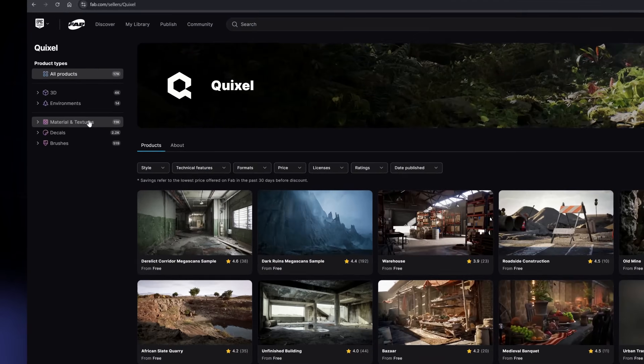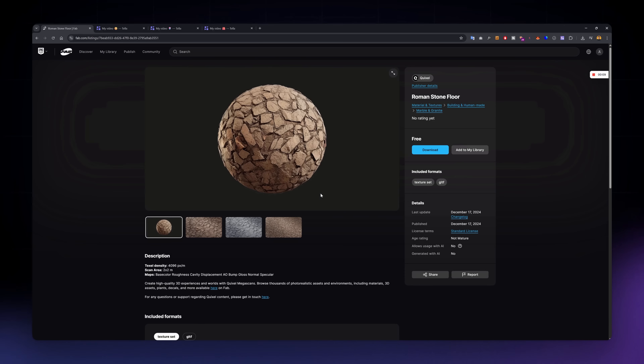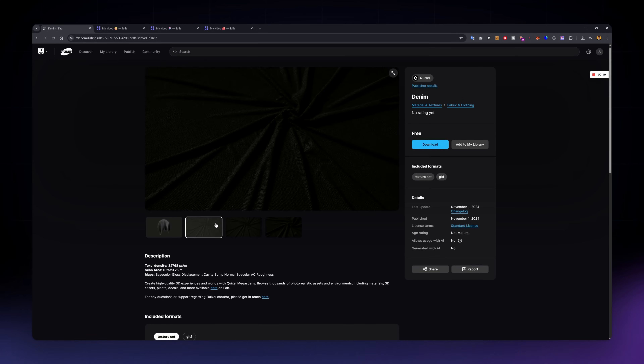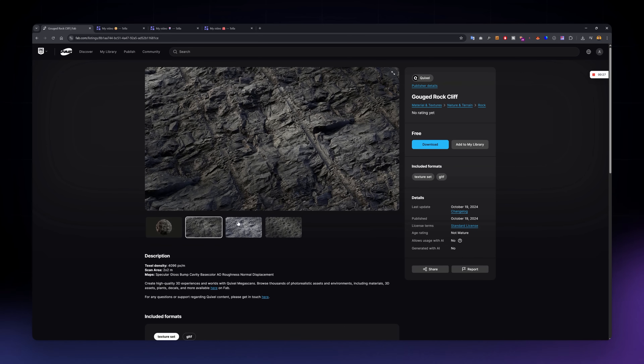This one might surprise you. Fab.com is now Epic Games' new marketplace for real-time assets, and yes, that includes a lot of free PBR textures. When you go to the site, just use the filters to select 'free' and 'textures,' and you'll get access to high-quality materials ready for use in Unreal, Unity, Blender, or any other 3D software. They are constantly adding new assets, and many of the Megascans materials are still available for free, especially if you are using Unreal Engine. Even if you're not, you'll still find great stuff there without paying a cent. Definitely add fab.com to your list.